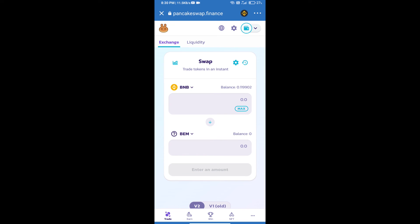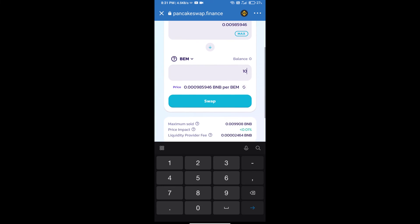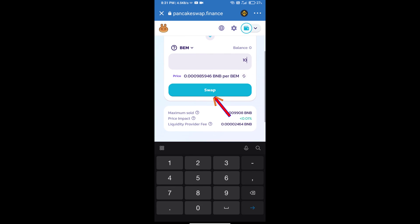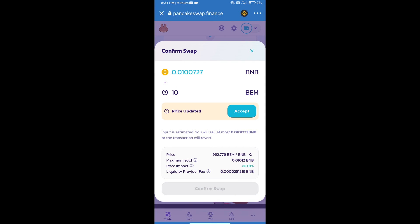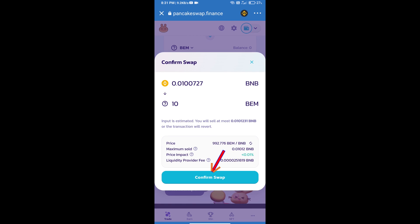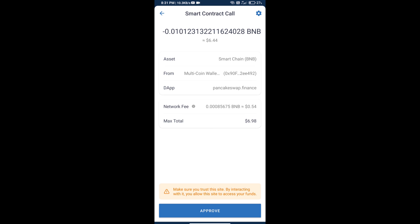Here we will enter the number of tokens and click on swap. We can check detailed information and click on confirm swap. We can check transaction history and network fee charges. Finally, we will click on approve and we will receive the tokens successfully. Thanks for watching.